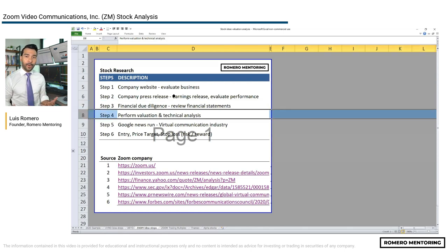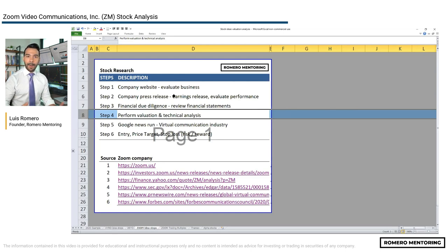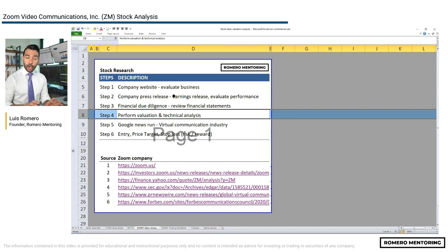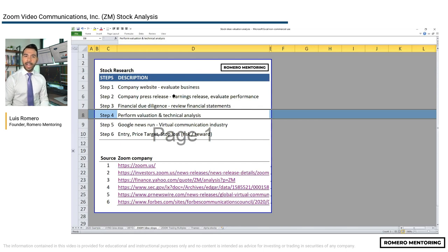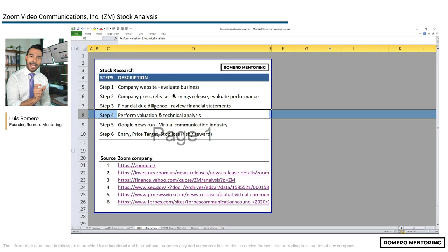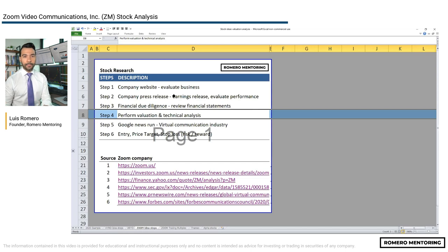Step four: perform valuation. You could do a sales multiple, PE multiple, and if you're more sophisticated, a discounted cash flow analysis, or even a leveraged buyout or M&A analysis. These are all types of valuation methodologies you can apply. For businesses with multiple divisions, you could do a breakup or sum-of-the-parts valuation. You could also look at the stock chart and apply technical analysis — support, resistance, and Gartley patterns. These methodologies are shared on our YouTube channel.